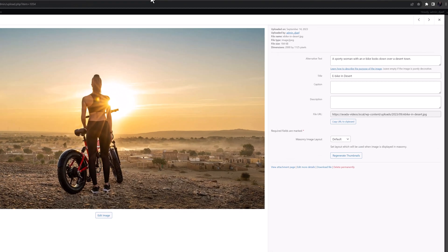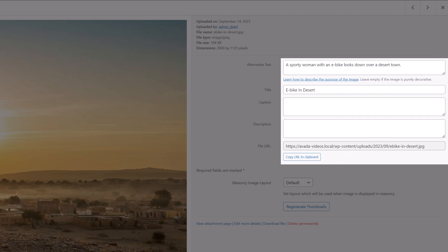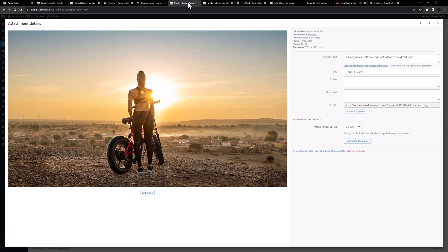Once an image is in the media library you can also add alt text, titles, and even captions. Titles are seen when mousing over an image on the front end, and captions can be used in galleries and on image rollovers. Alt text gives screen readers something to read aloud to users with visual impairments, helps search engine bots understand image contents, and appears on screen if the image fails to load. Alt text technically should be a description of the picture but is often used for SEO purposes.